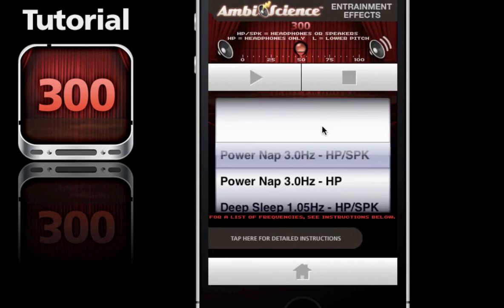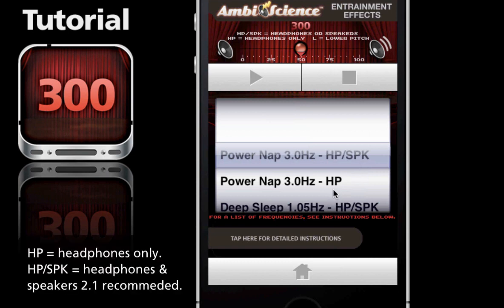Once we get to this page you'll notice that each one of the effects has either an HP/SPK or an HP behind the listing. HP/SPK means that this track is compatible with headphones or speakers.